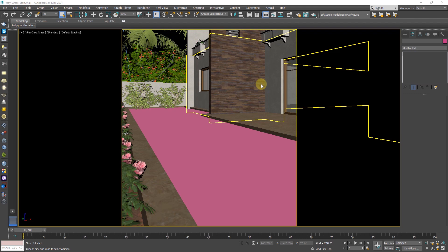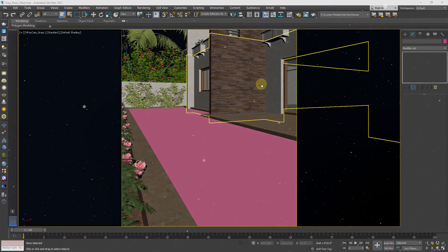Hello guys, welcome to SWK Tutorials. In today's tutorial you will learn how to create realistic grass in just three simple steps using VRayFur in 3DS Max. So without any further ado, let's get started.